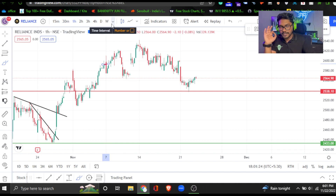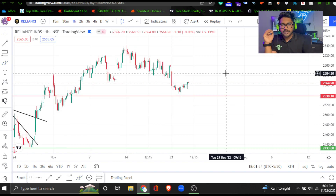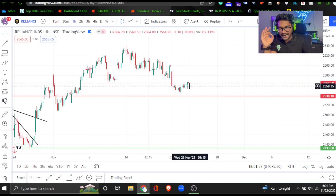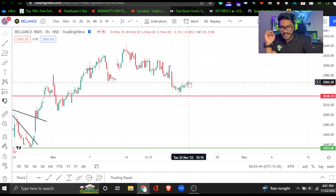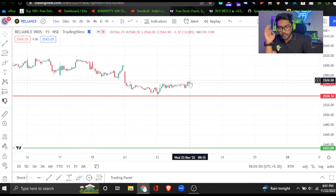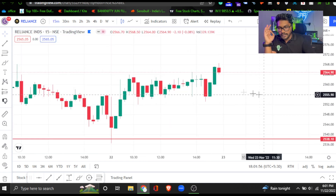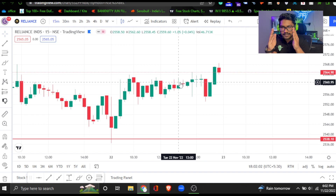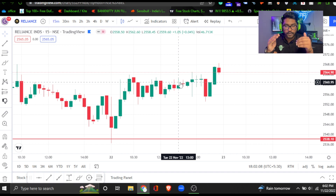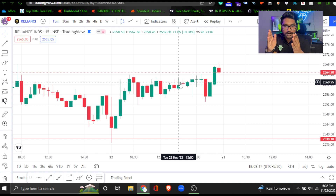Every chart has different time frames. A time frame means how long it takes to form one candle. For example, if you set one hour, then one candle forms in one hour. If you set 15 minutes, then one candle forms in 15 minutes. Different time frames show price movement differently — smaller candles show short-term, larger candles show long-term.